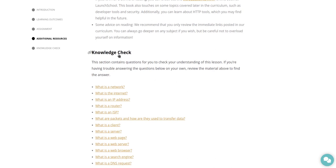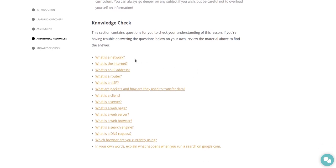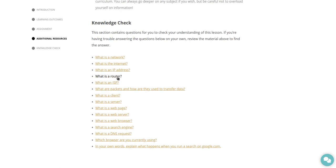Knowledge check. This section contains questions for you to check your understanding of this lesson. If you're having trouble answering the questions below on your own, review the material above to find the answer. What is a network? What is the internet? What is an IP address? What is a router? What is an ISP? What are packets and how are they used to transfer data?